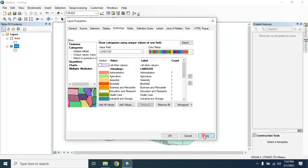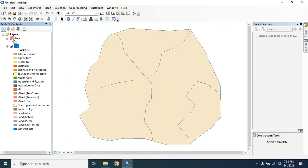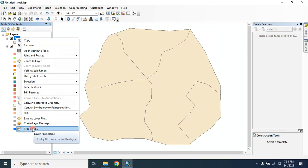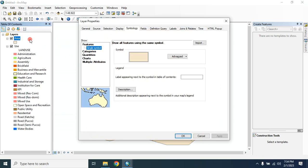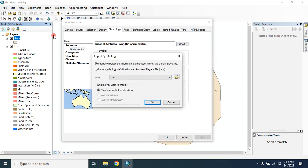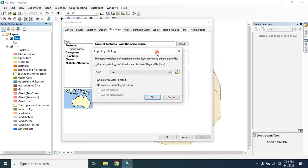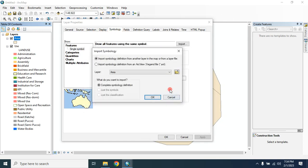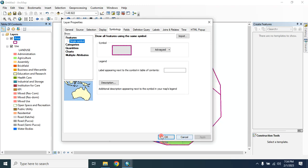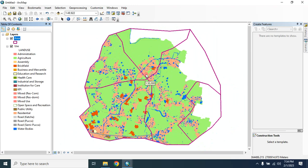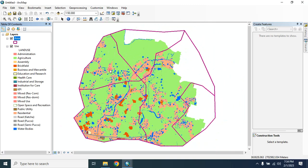Then apply. So here it is. The same way you can apply the symbology style for area shapefile. In order to do that, go to the layer properties, then symbology, then import it from here. Select the area layer, click on OK, then apply it. So this is how you can save your